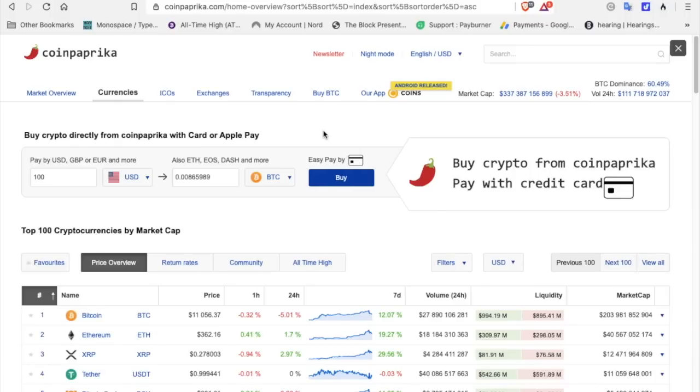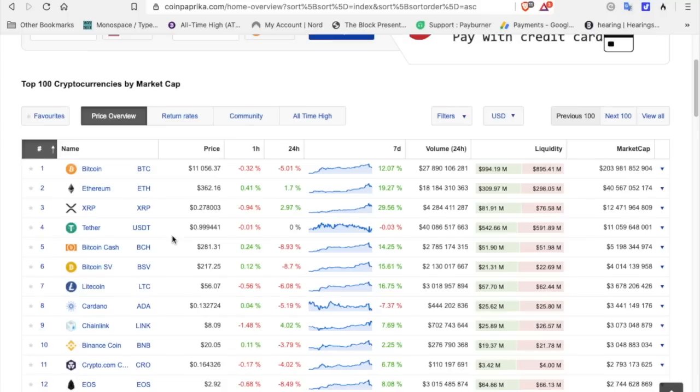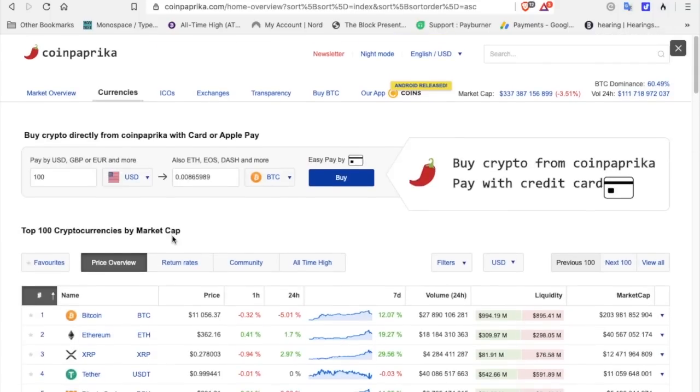Good morning. Sunday morning. Hope everybody's doing okay. All right. Let's look at Bitcoin. Bitcoin is $11,056. It took a pretty good dive last night. For the week, it's still up 12%. Ethereum is $362.16. It's still up $19 for the week. And XRP is almost $0.28. So we're still 29.56% up for the week.